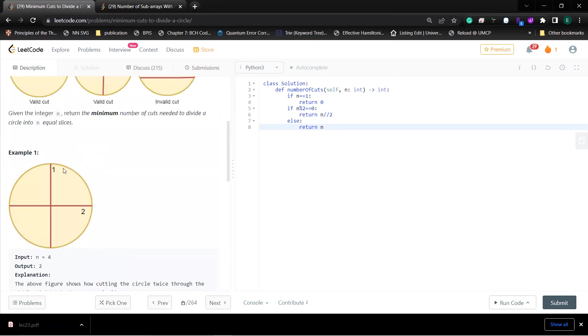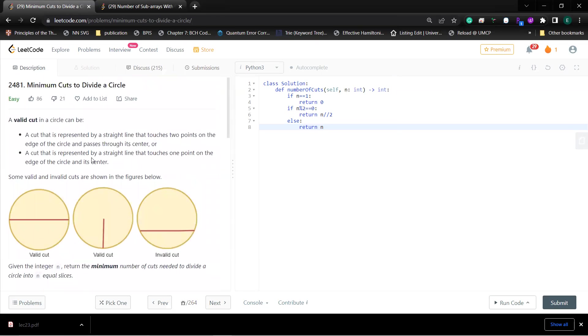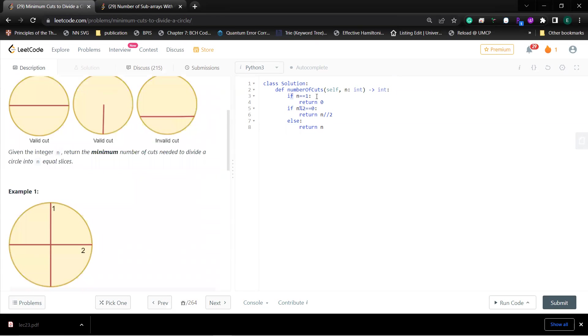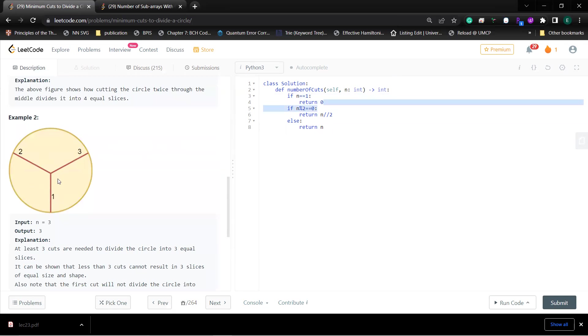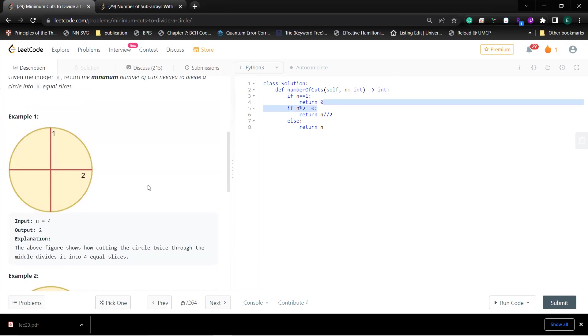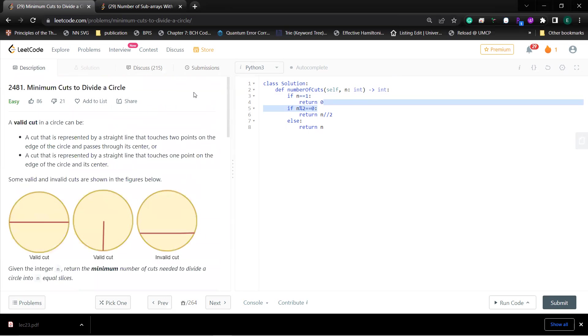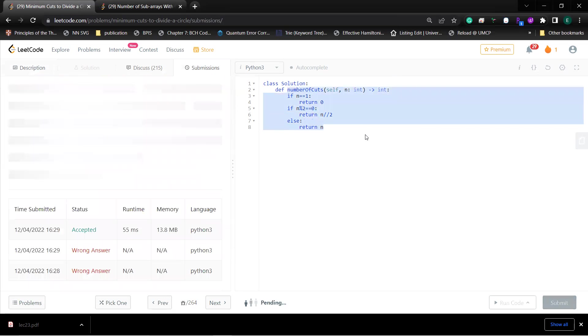There is a corner case: when n equals one, you should return zero because that means the original is just one piece. That will be enough to solve this question.